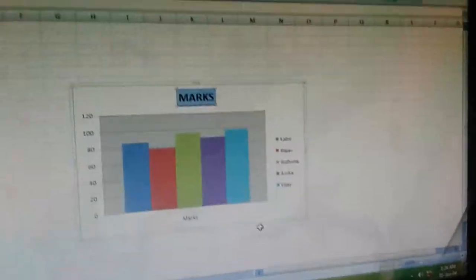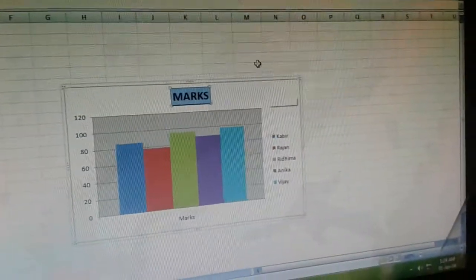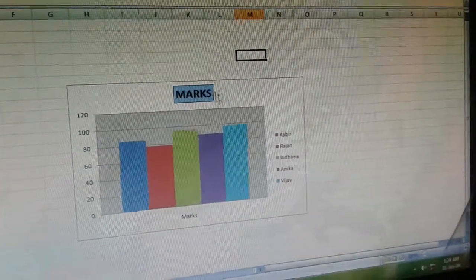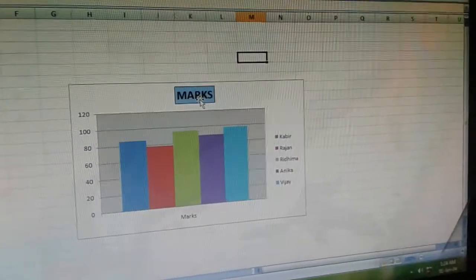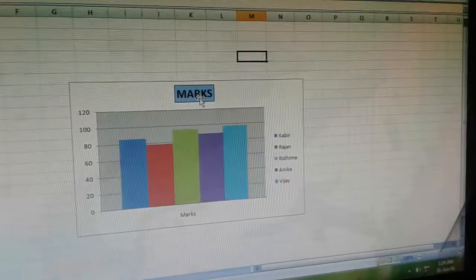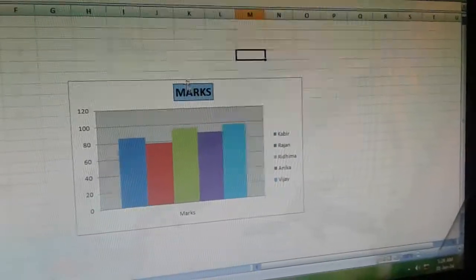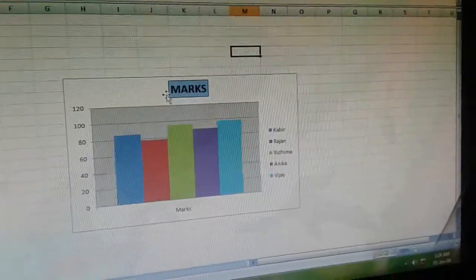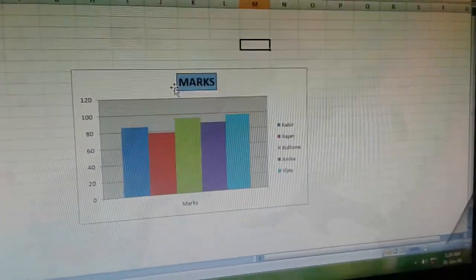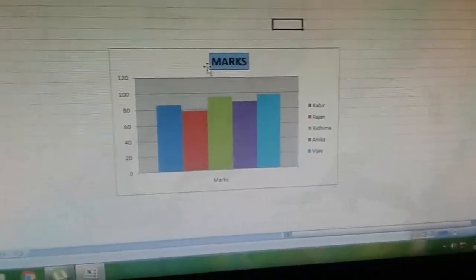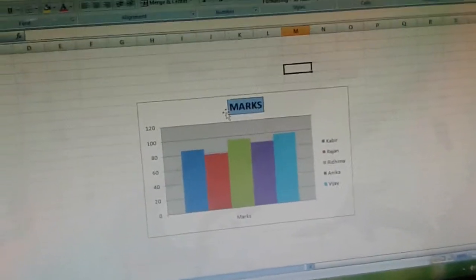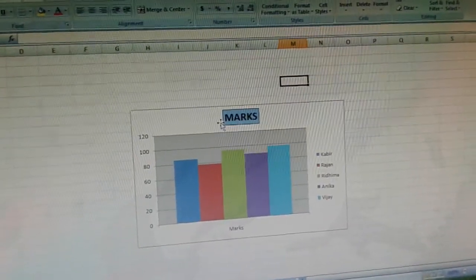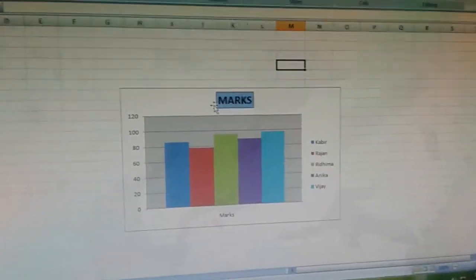Click on close and see the result. We have formatted the chart title — look at its background and its border. The next topic is formatting the axis.